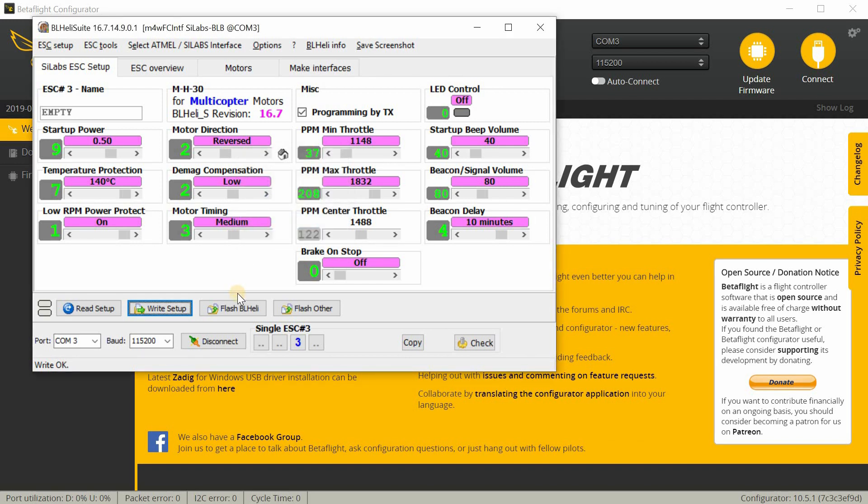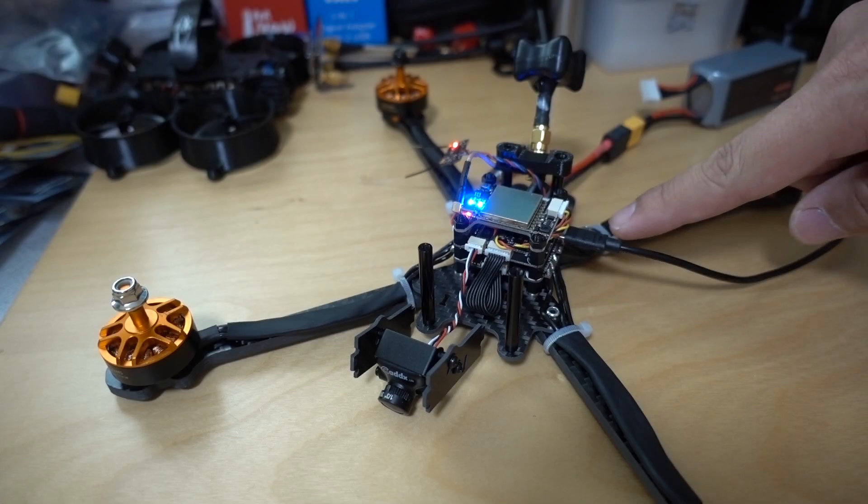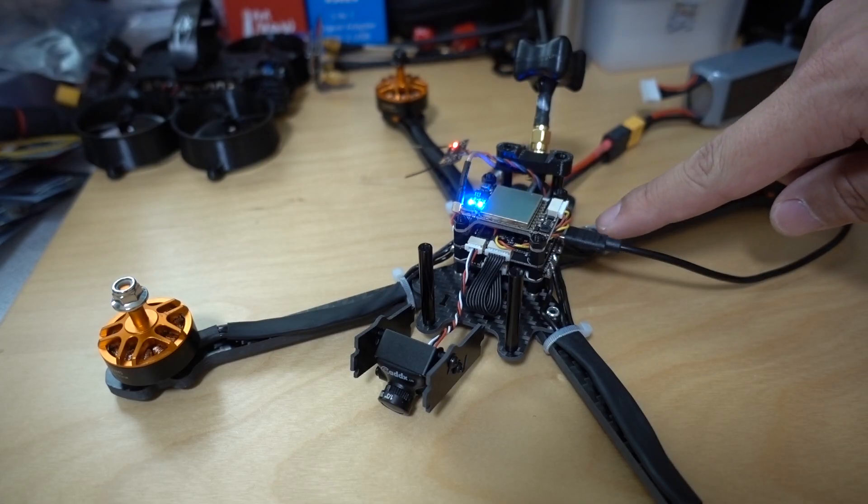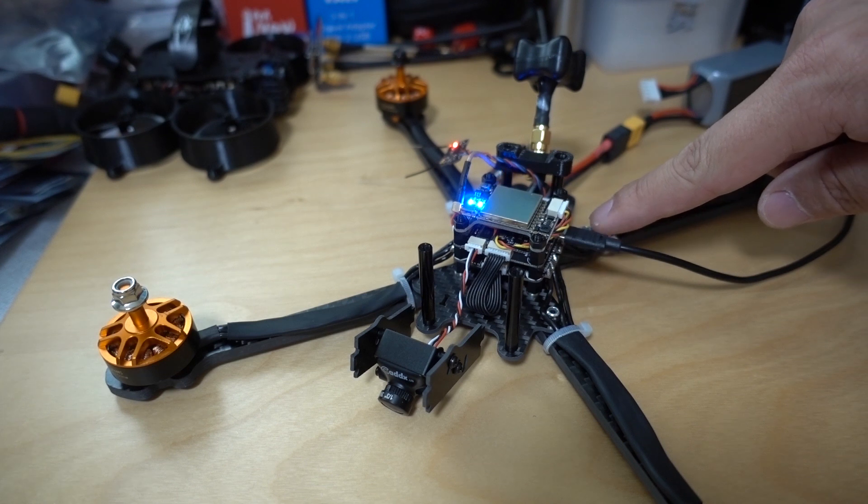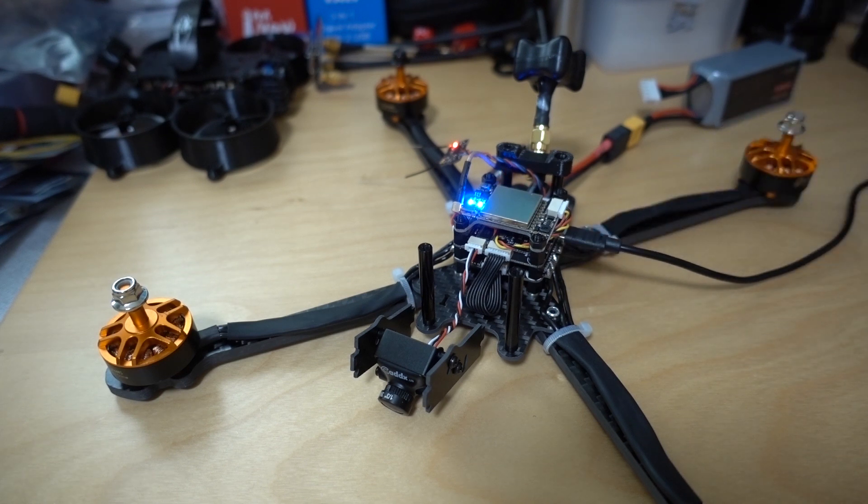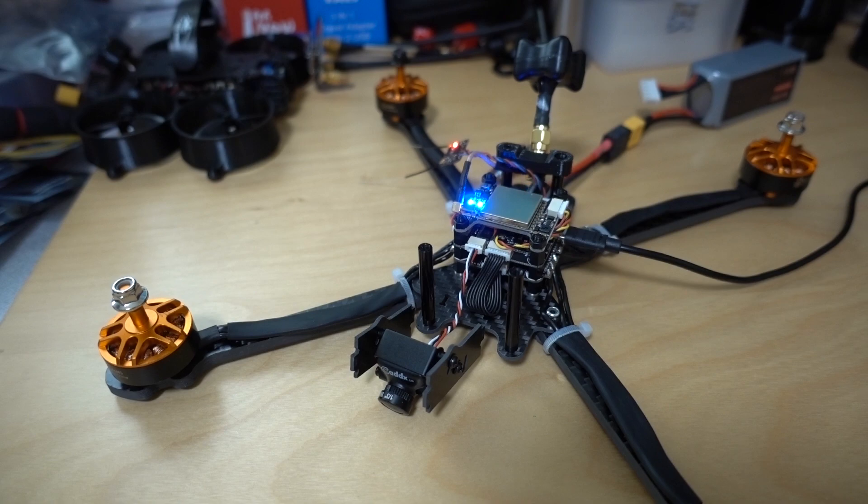Now of course you could also go in, if you don't want to use the software, you could just go into and actually just swap two of the motor wires, any two, it doesn't matter, and it will reverse the direction of the motor for you.